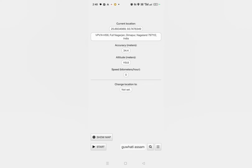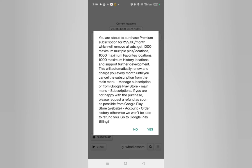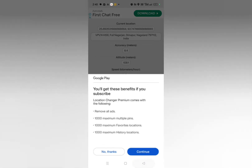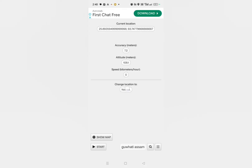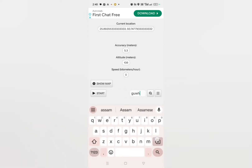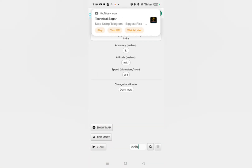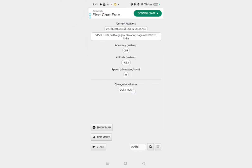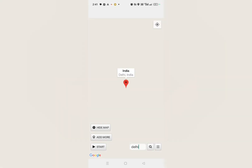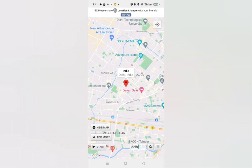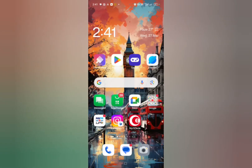After opening this application, you have to change the location. To change the location, click on the search field and enter 'Delhi', then click on the search option. Here you can see the 'Show Map' option — just click on it. Now you have to tick on it and then go back.